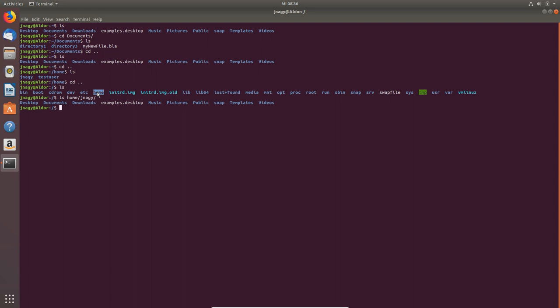This is what I wanted to show you. An additional interesting point is media, because in media is usually where you have your external drives.